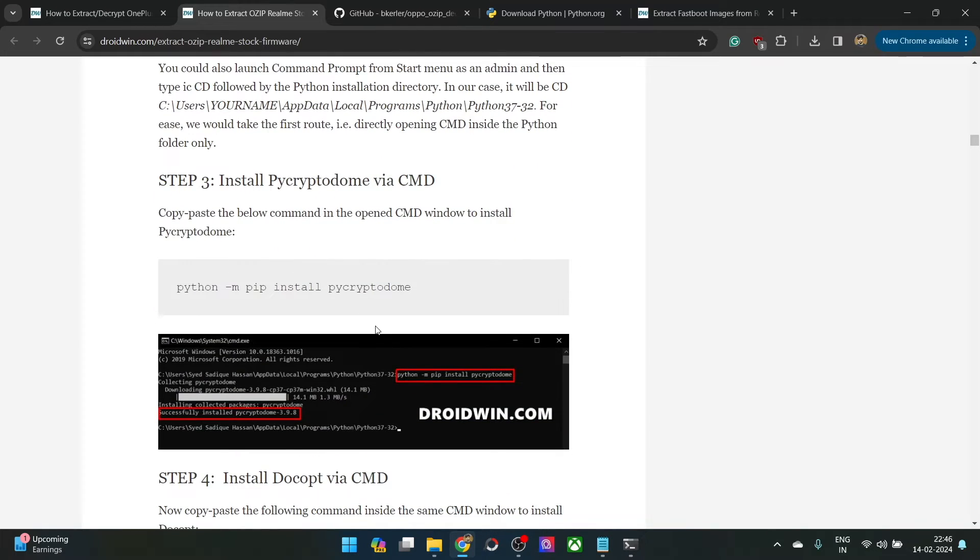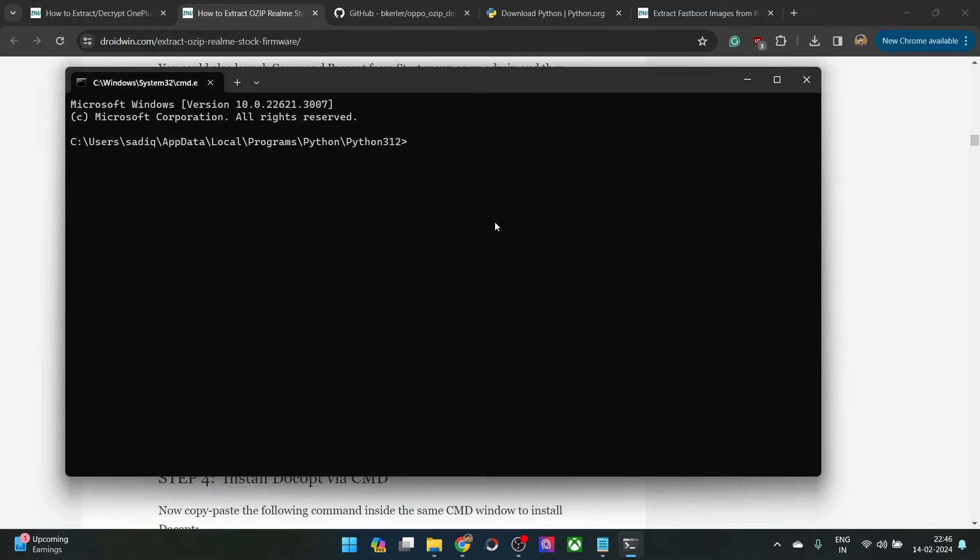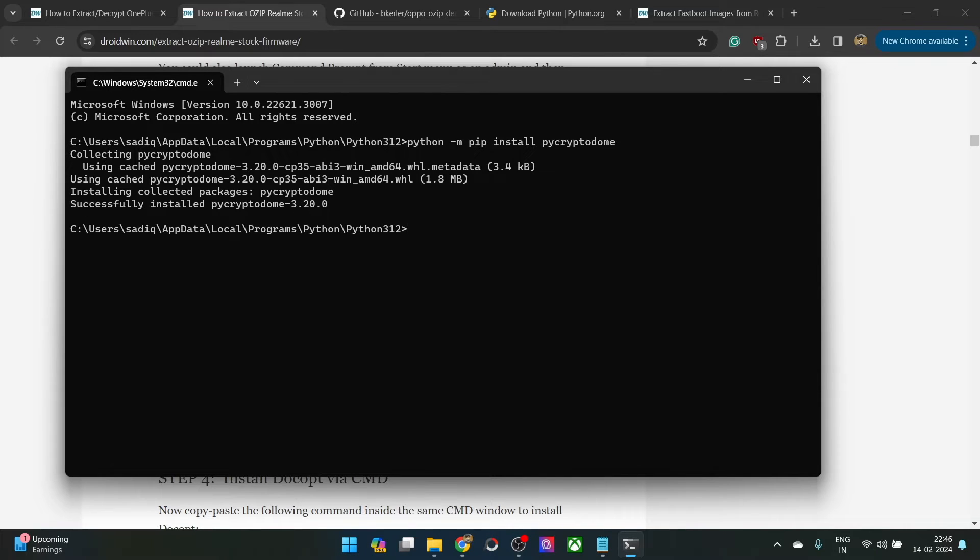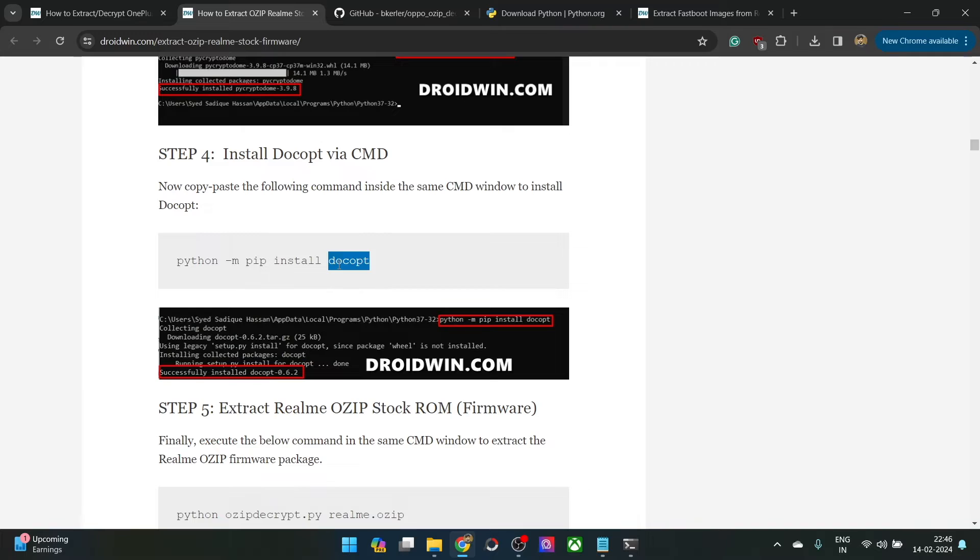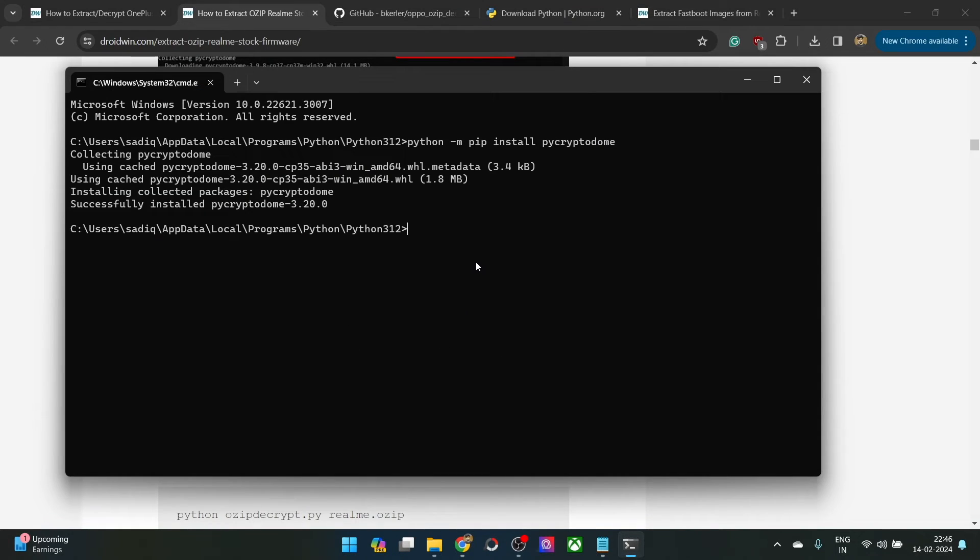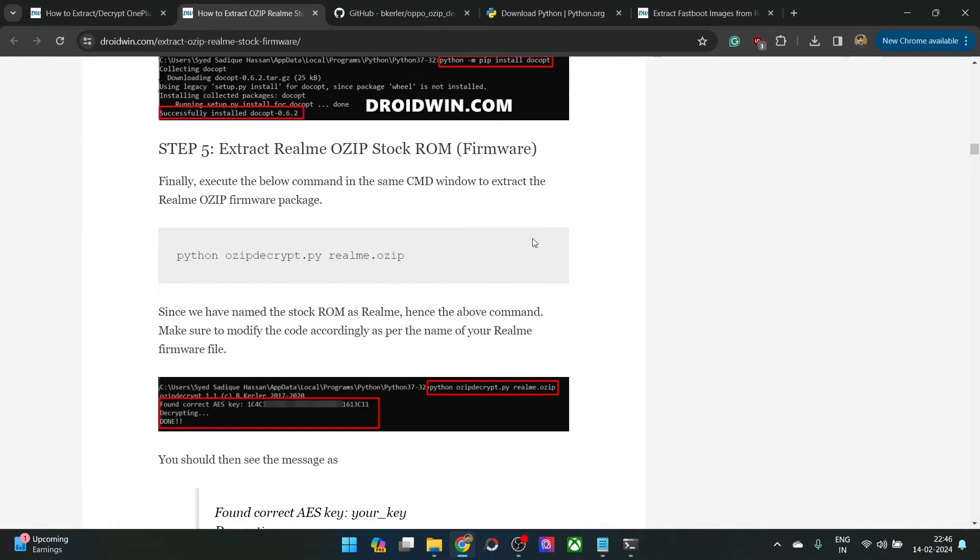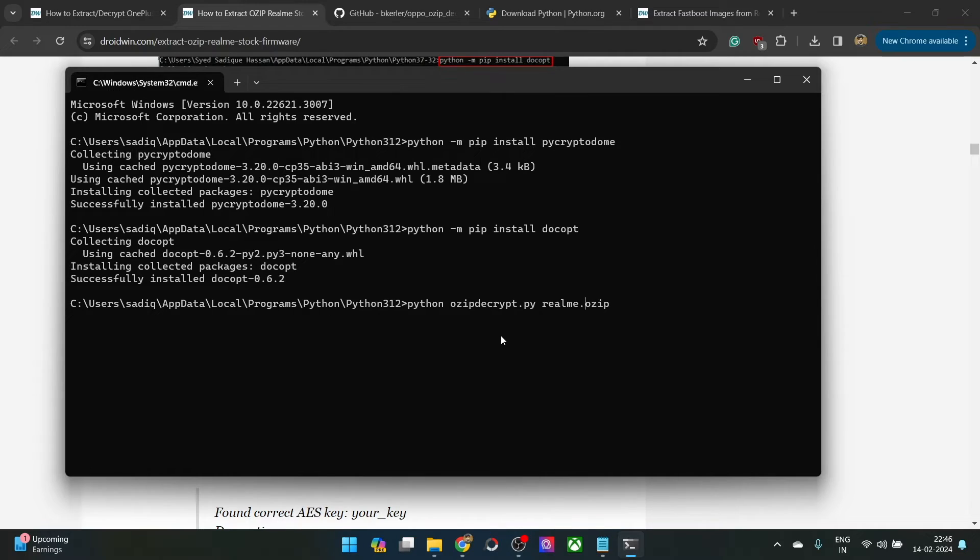You will now have to install a couple of modules of python. First off, simply copy this entire command and paste it in the cmd window and hit enter. It will now install the module and will take a couple of seconds. It's installed. Next up, you will have to install one more module. Copy this entire command and paste it in the cmd window as well and hit enter. Once that is done, you could now start the extraction process. Keep in mind that this is the filename realme.ozip. Make sure to change the filename accordingly. In our case, I have done the rename to oppo, so the command in our case will be oppo.ozip. Make sure to simply change the filename accordingly. Rest everything will be the same.